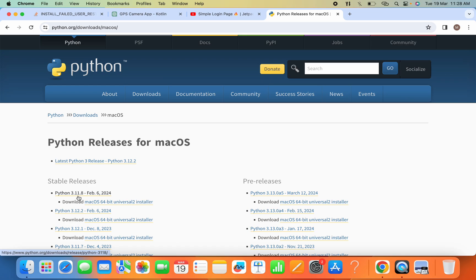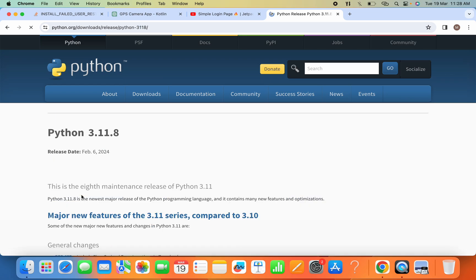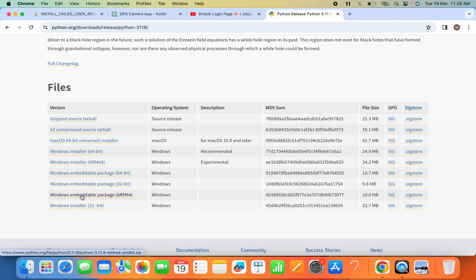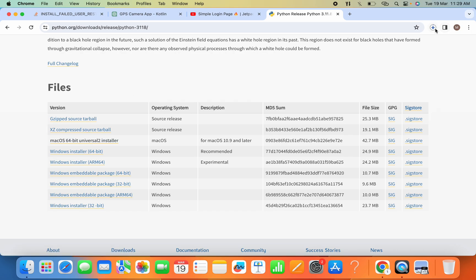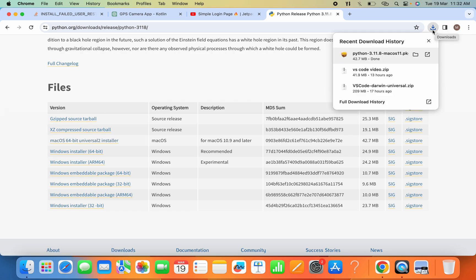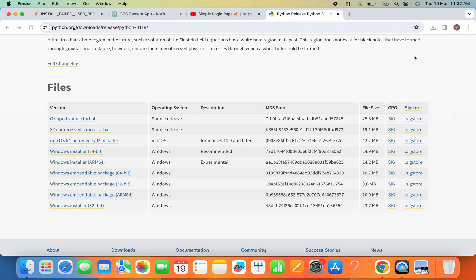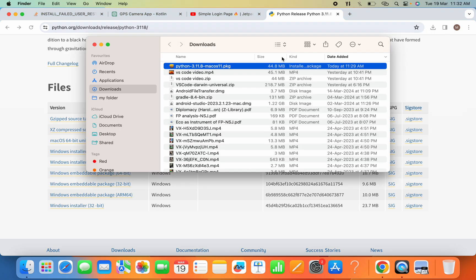And now here we will select this macOS 64-bit universal installer. Now it will take some time to download. So now the download is complete. I'll go to this download folder.